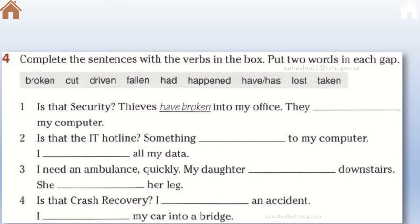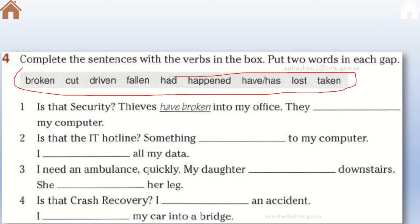In exercise four, we need to complete the sentences with verbs from the box, putting two words in each gap. We have four sentences, each with a blank to be filled from the box provided. Before attempting this exercise, we need to explain the grammatical rule that we are supposed to use here.